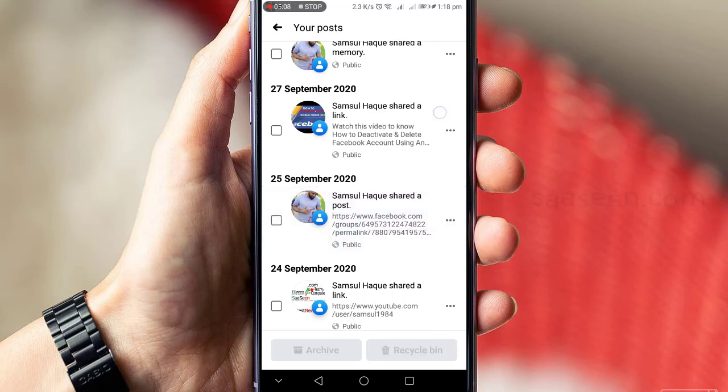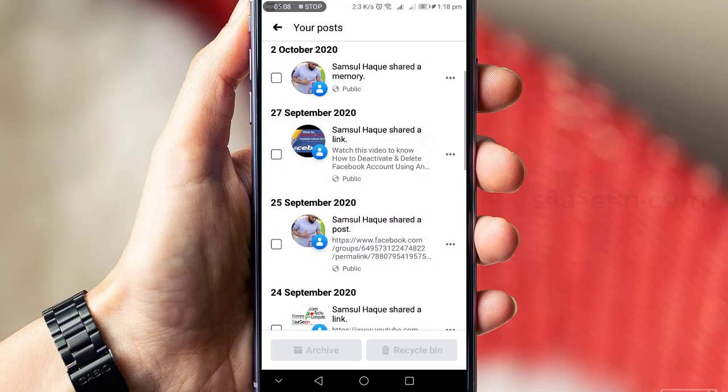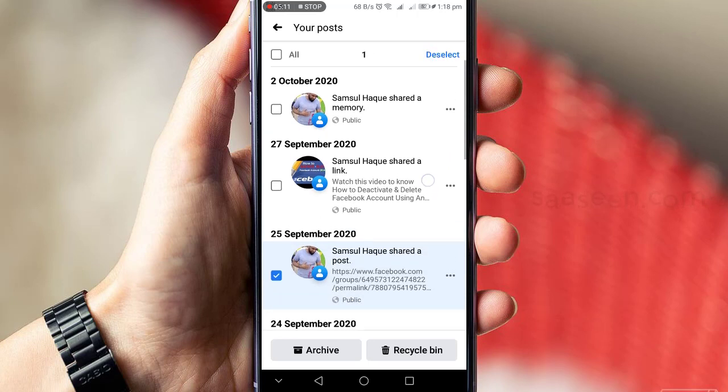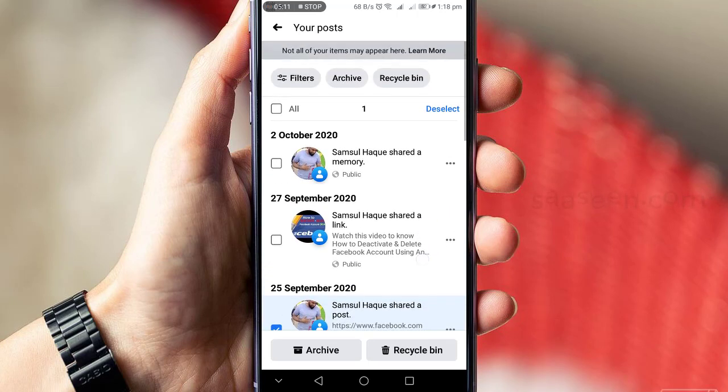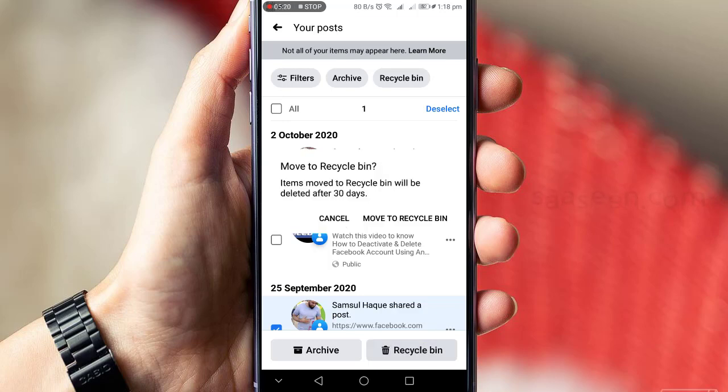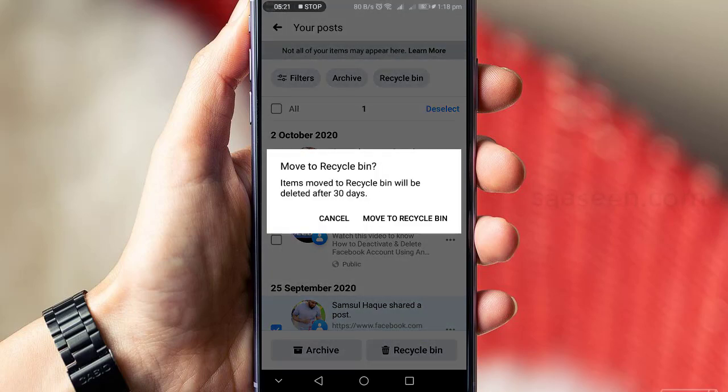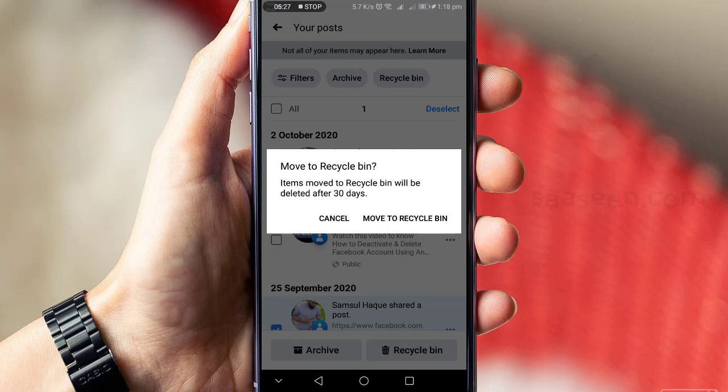Then you can archive or move to recycle bin. I'll click on recycle bin. Here's the confirmation notification: it will be moved to recycle bin and deleted after 30 days. Press Move to Recycle Bin.